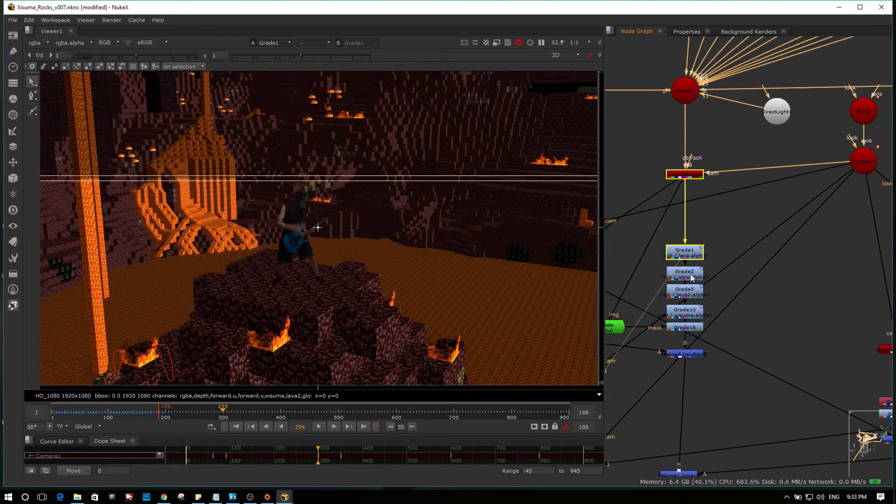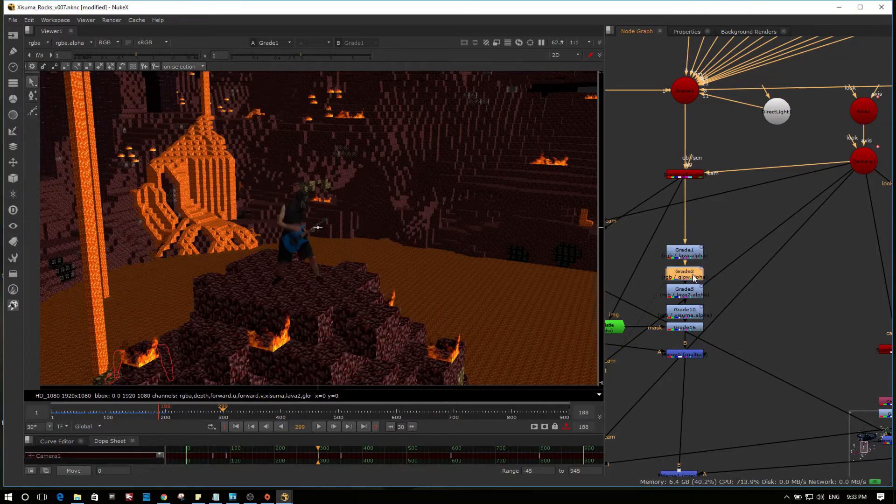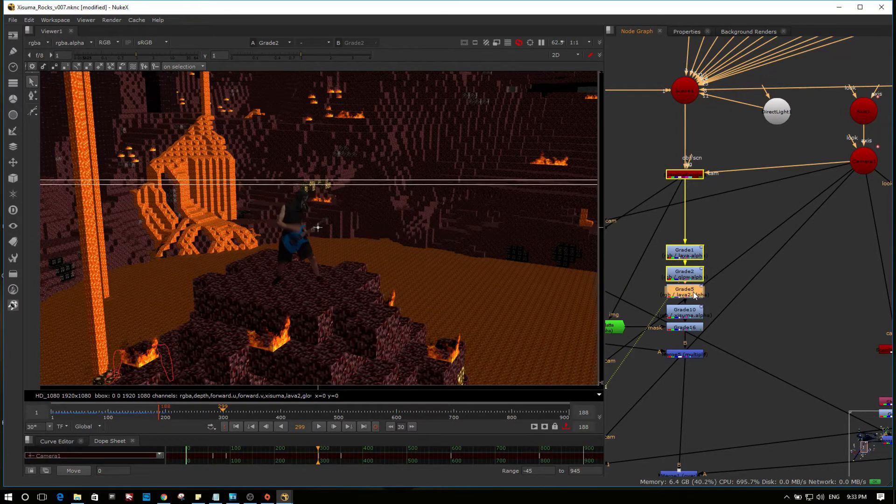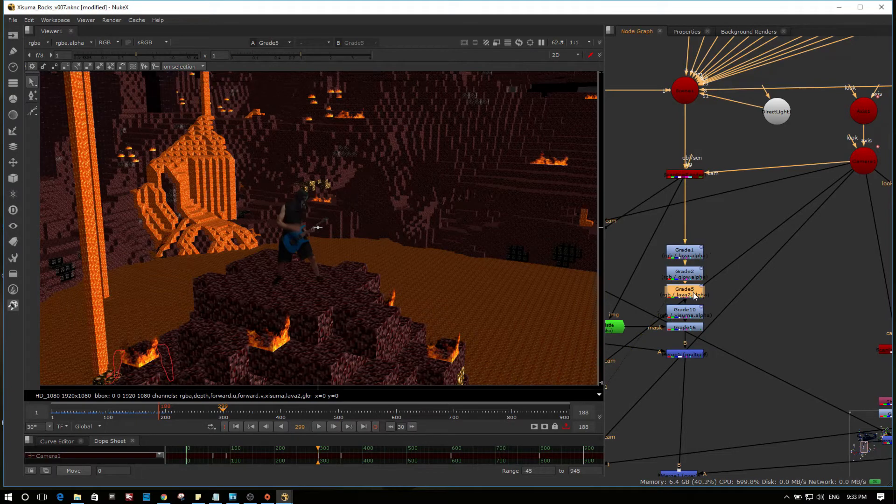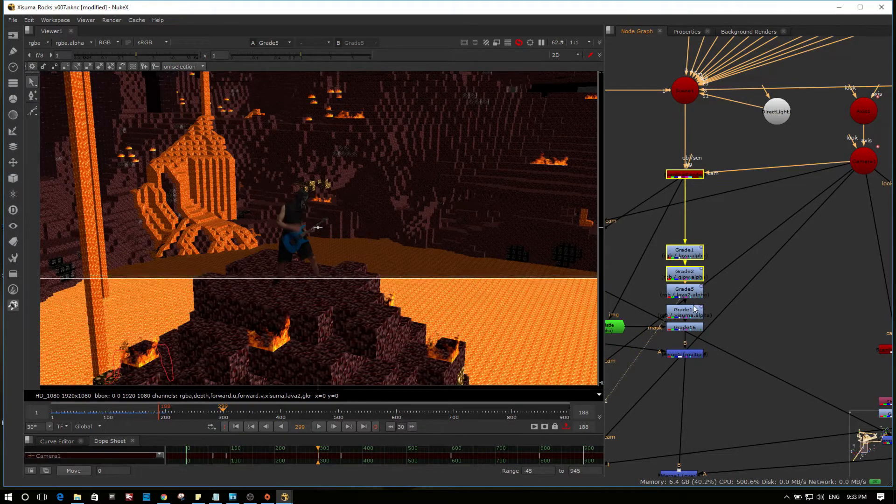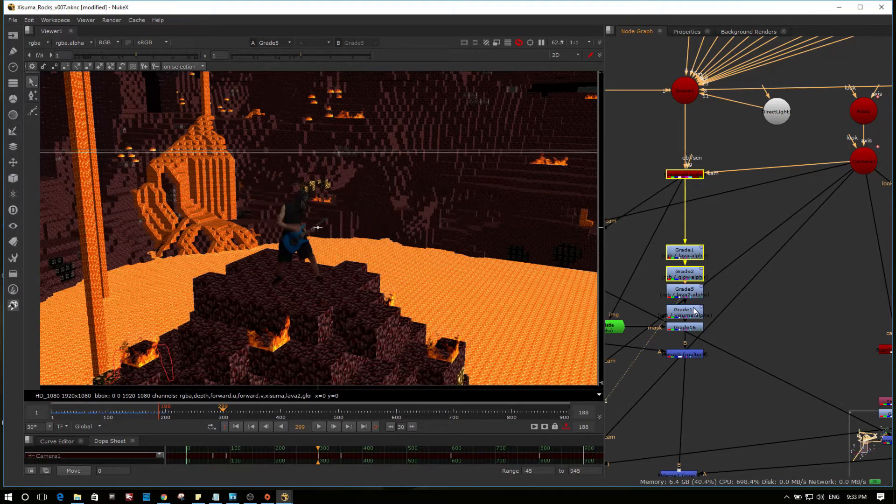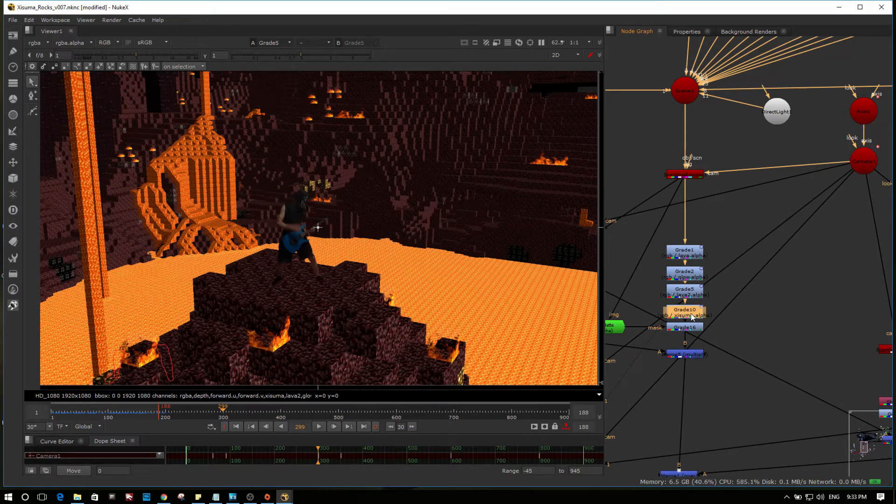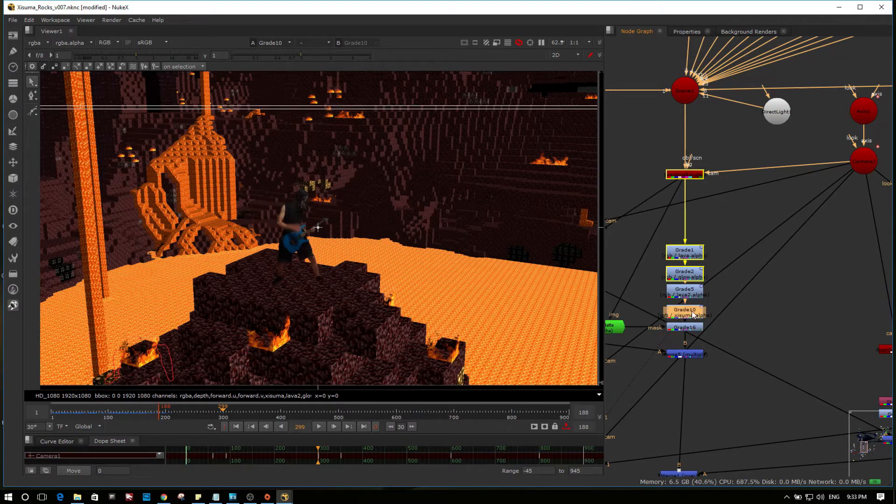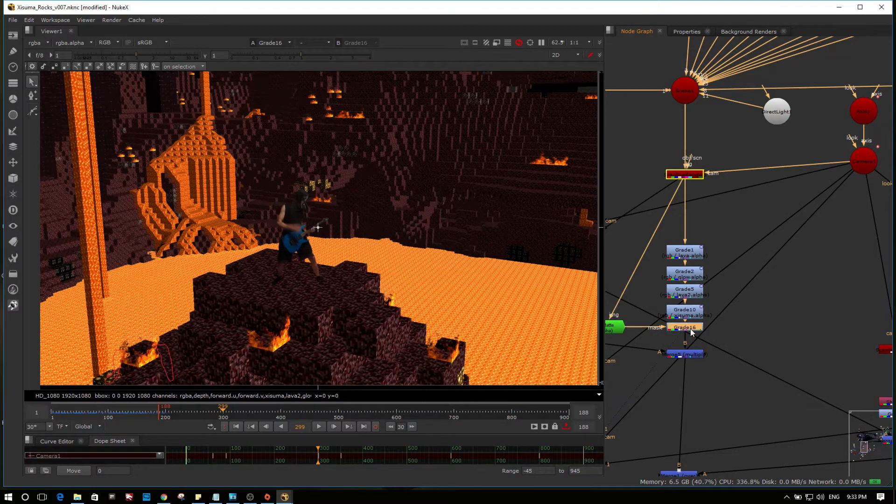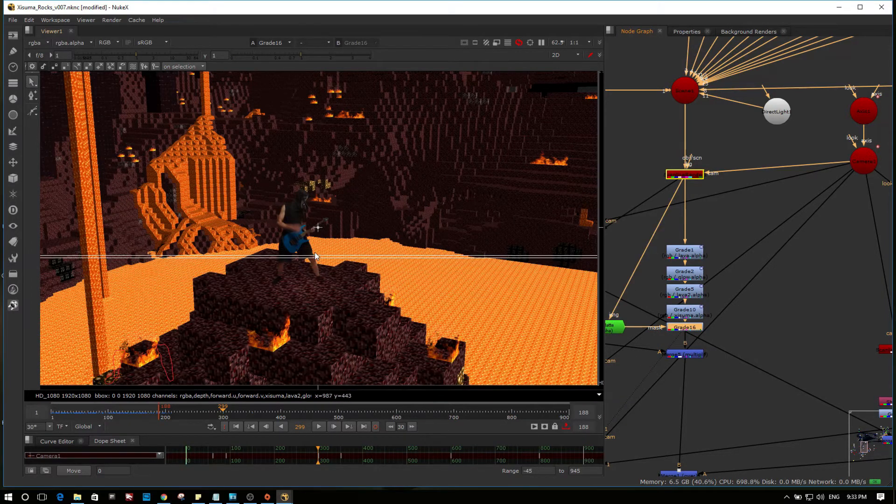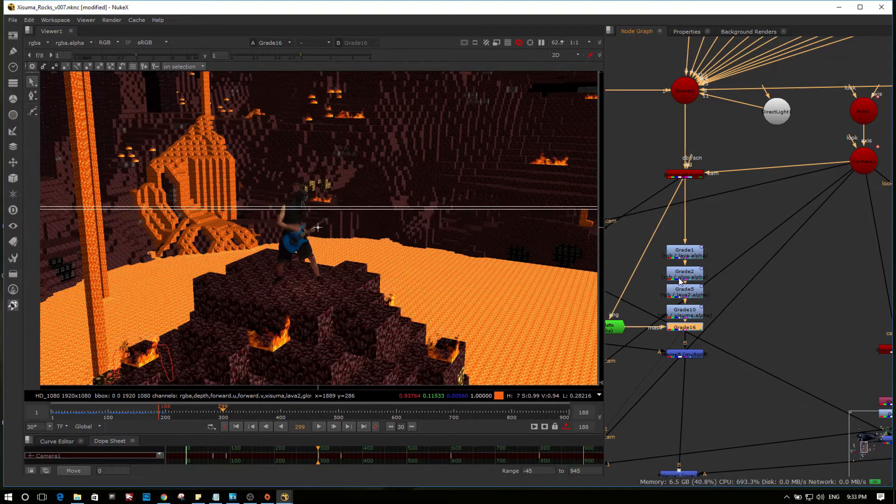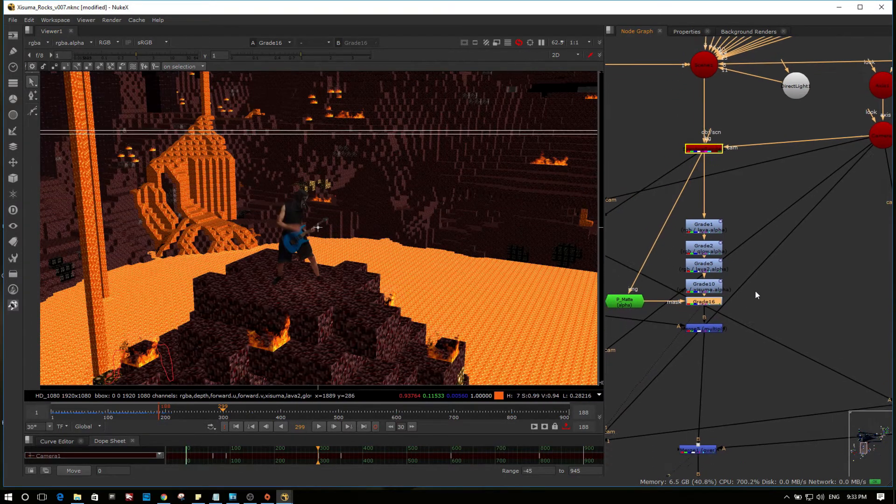There's the lava streams coming down. A bit of work on the glowstone. There's the lava ocean. Bit of a spotlight around Zuma. A slight one around his feet just to break him off the background.